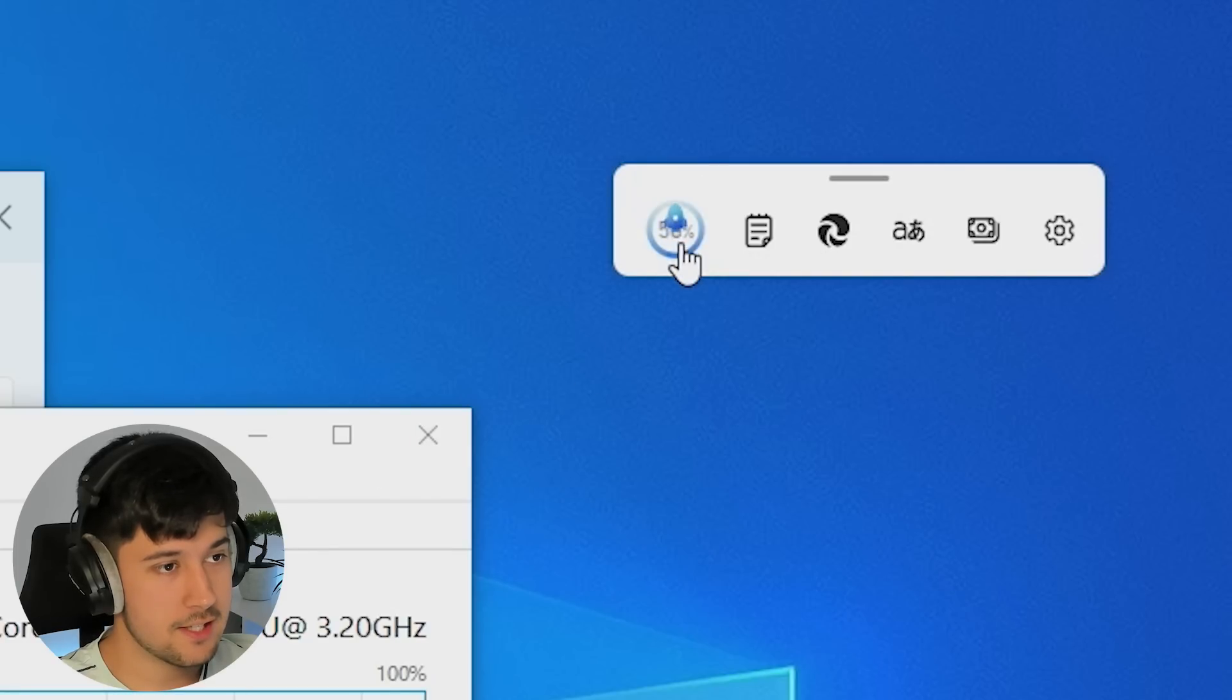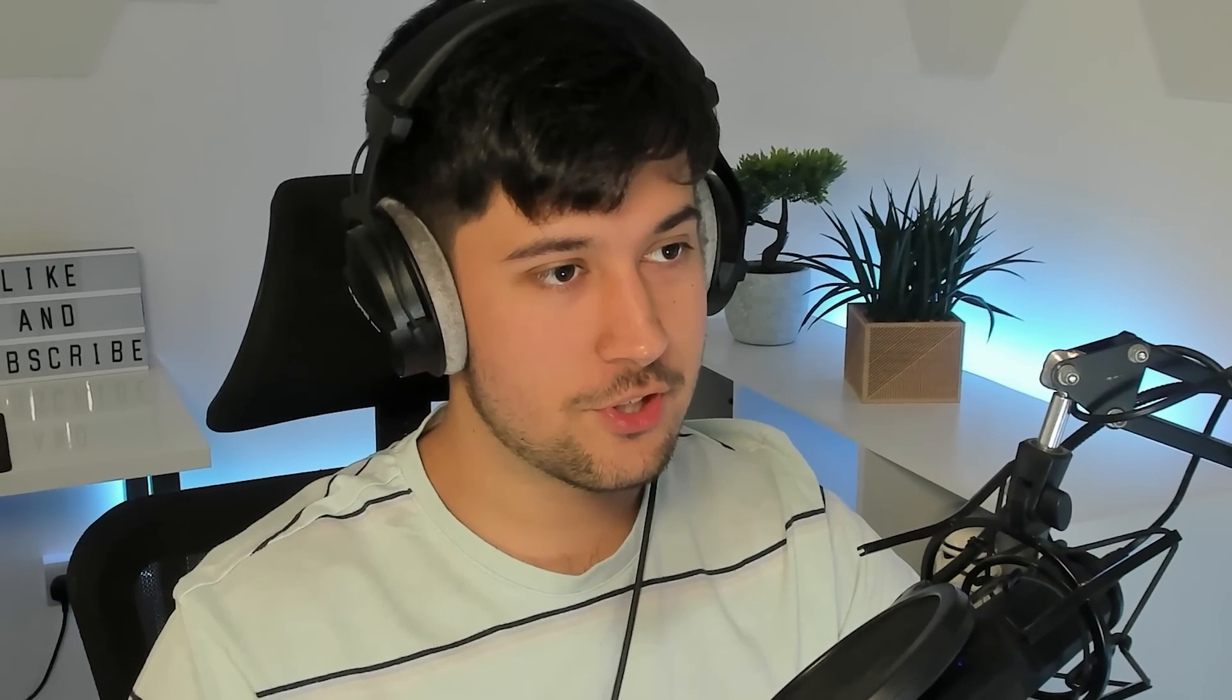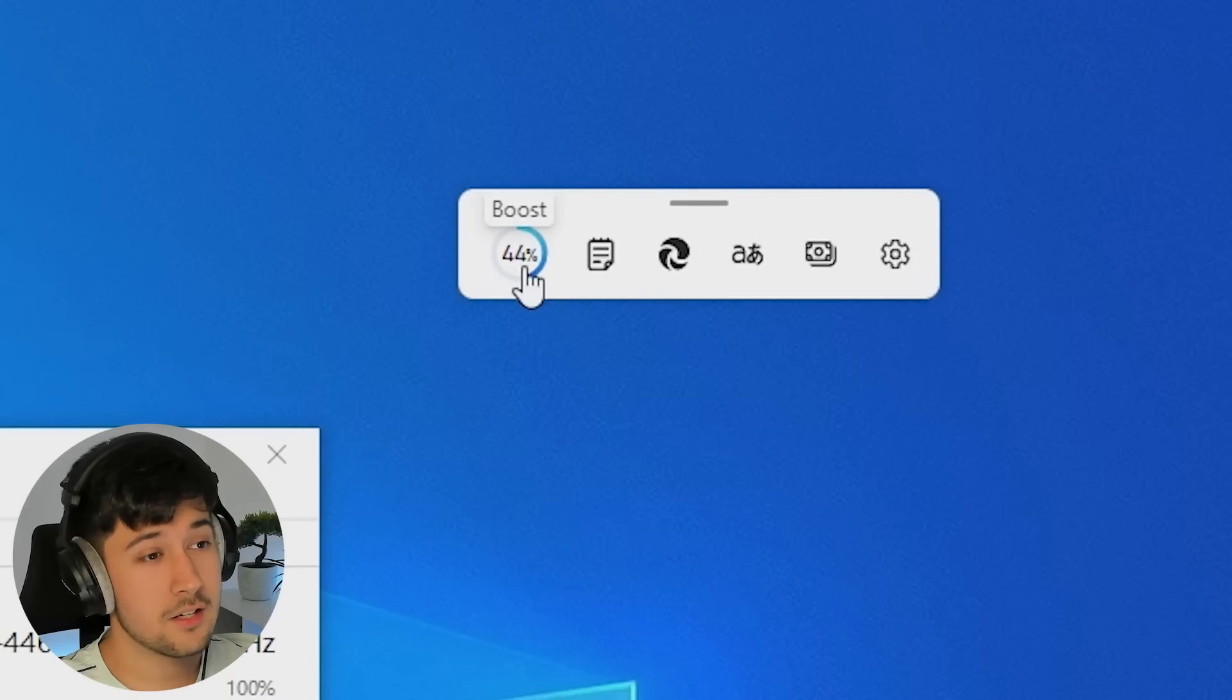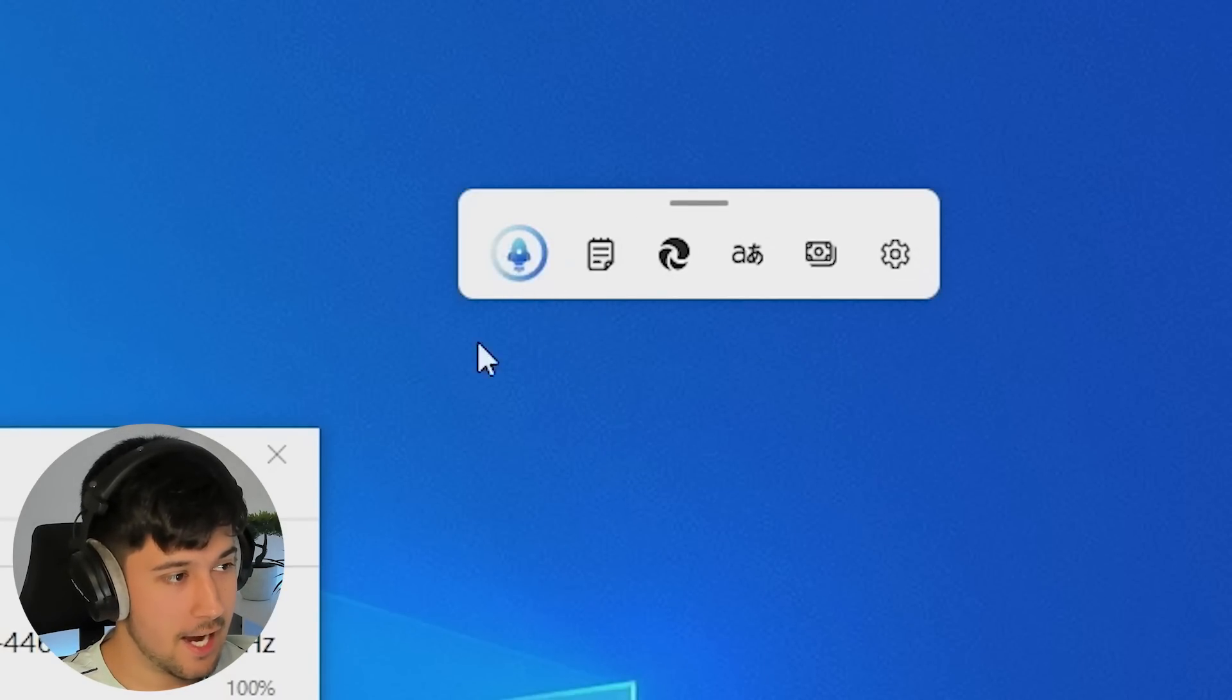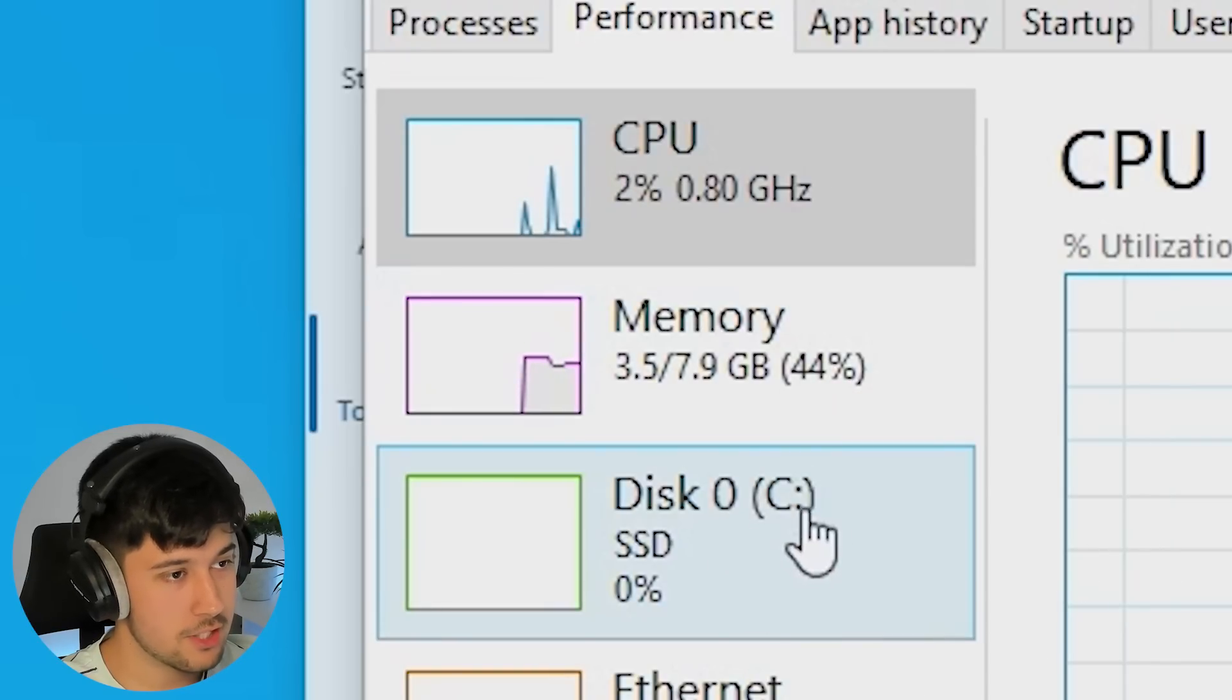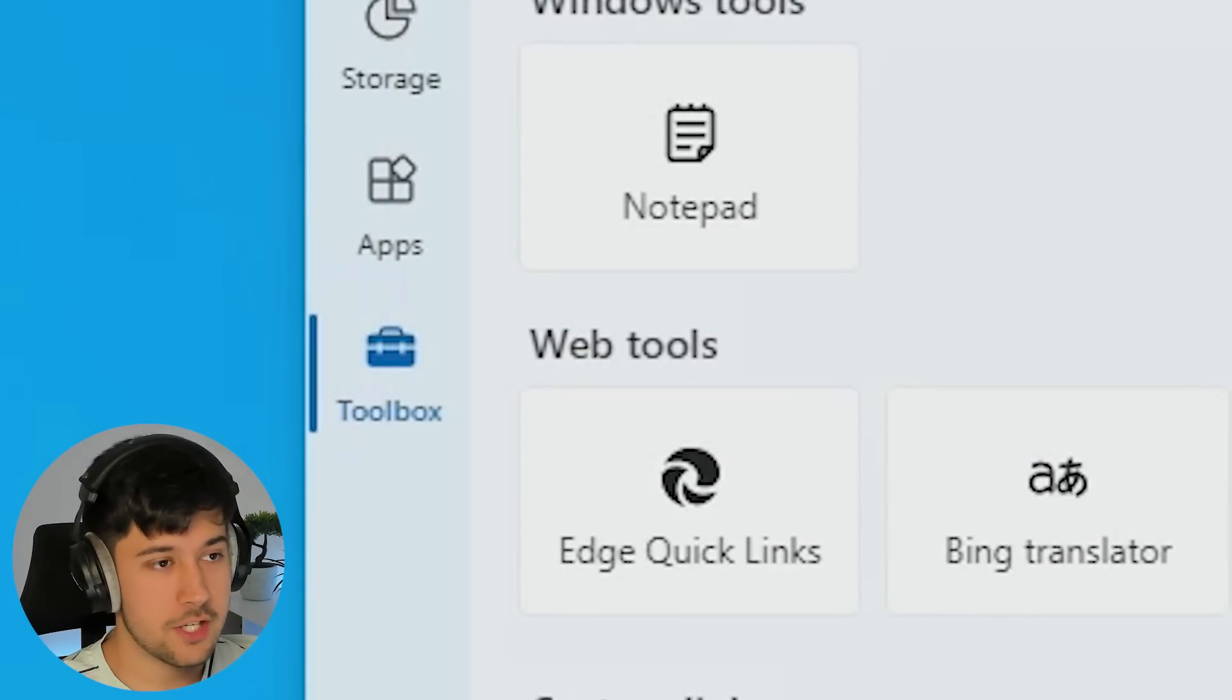So if we go ahead and press this little rocket icon boost and okay, it's taking us down to 44% and that's official. We can prove that through the task manager as well. So that's pretty cool.